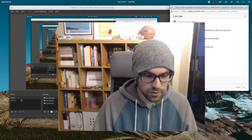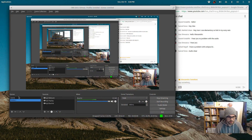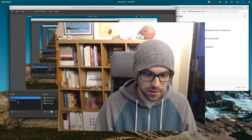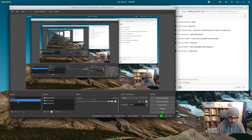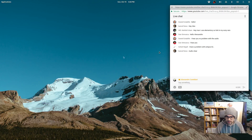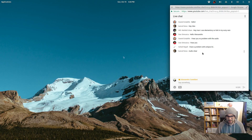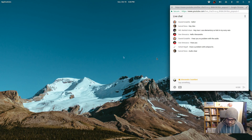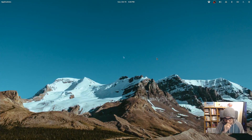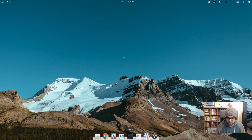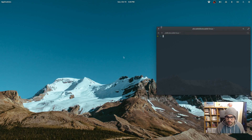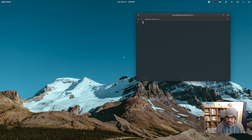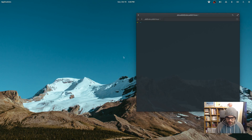I created a bunch of scenes in OBS. This is the second scene, this is the first scene. I'm gonna switch to the second scene and hide OBS. Audio is clear. I'm gonna switch desktop and show you what I'm doing on elementary OS.